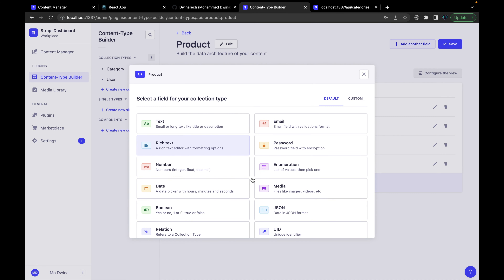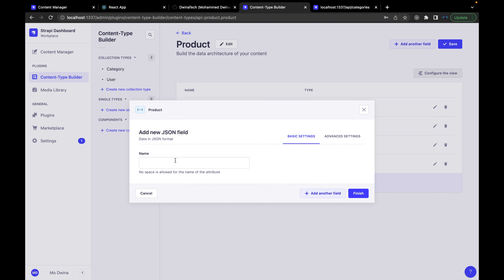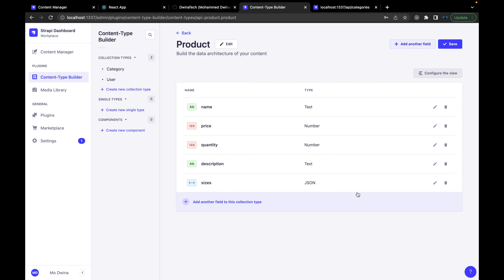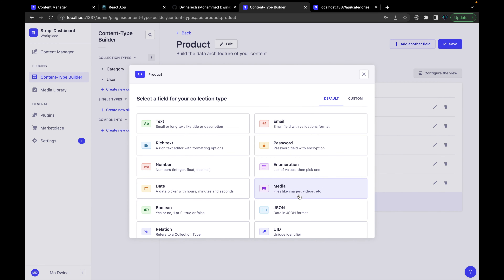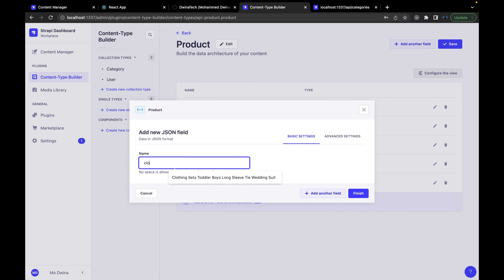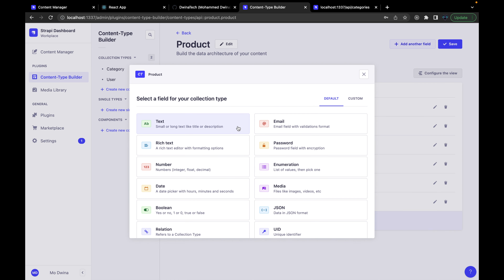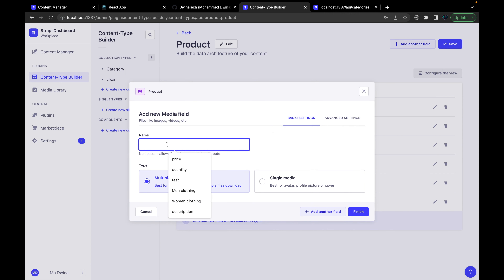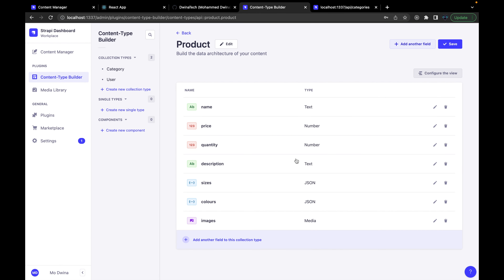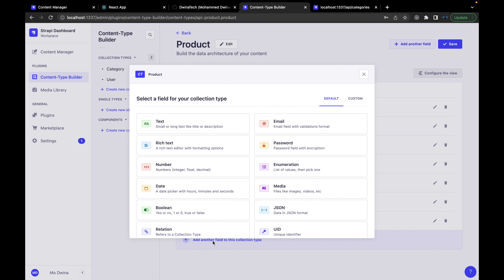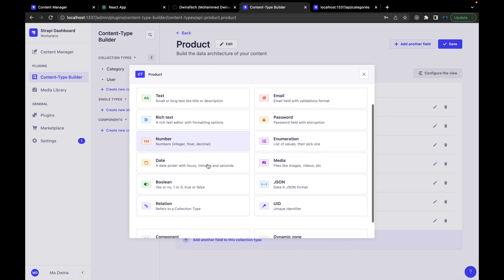Next is sizes. We're going to make this generic for admin, so we'll use JSON to allow adding a list of different sizes. Then colors — also JSON type — to allow the admin to add different types of colors. Next, we need to add images. This will be a media type for images, and we're going to add a list of images to a single product so you can see different images.